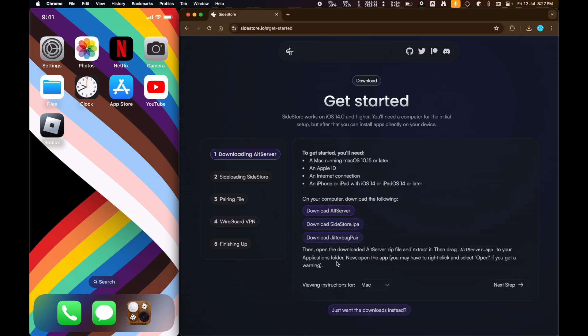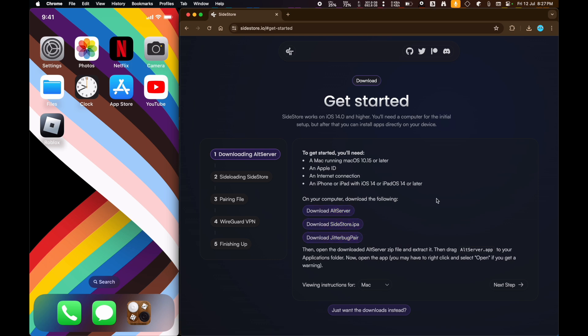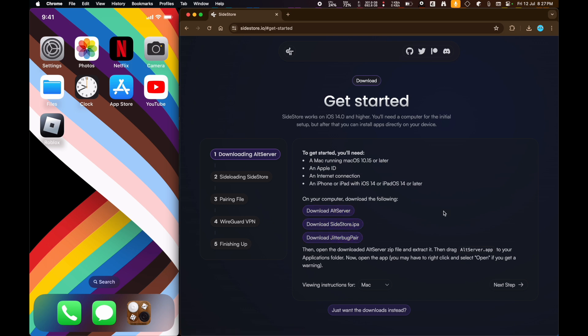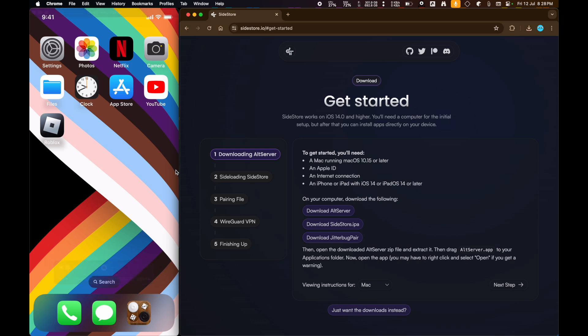we're going to download these three things here: Alt Server, Sidestore IPA, and Jitterbug Pair. Now, I've already downloaded all three. Jitterbug Pair needs some unzipping, but whatever. Once you've got all three, once you've got Sidestore IPA, Jitterbug Pair unzipped, and Alt Server running,